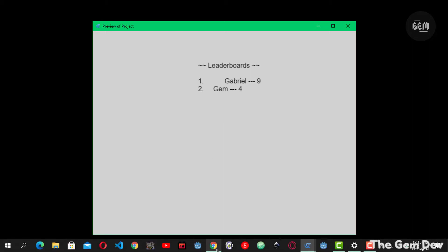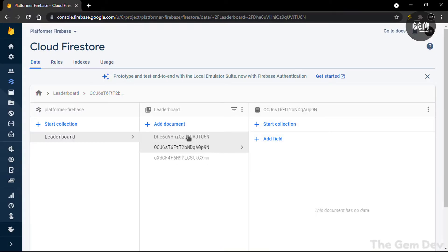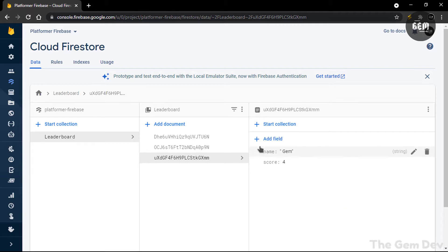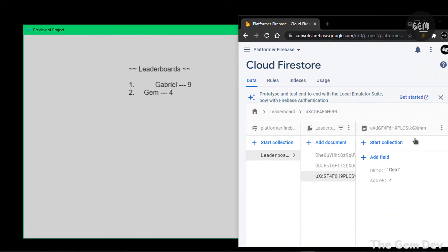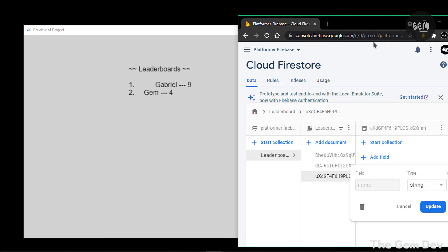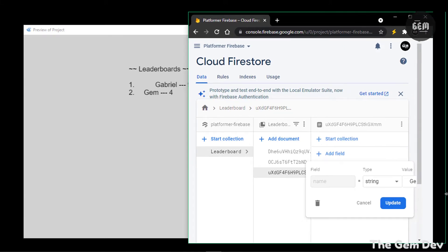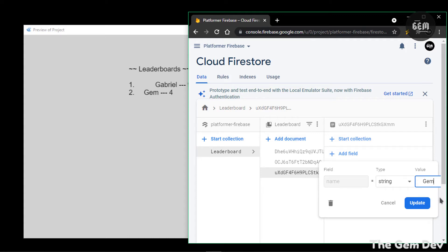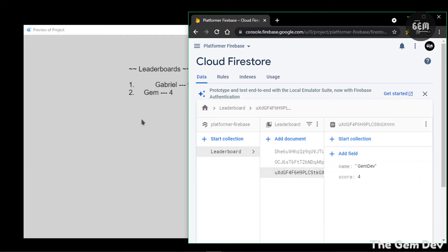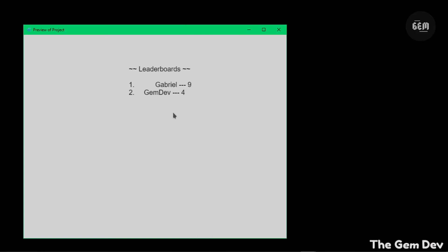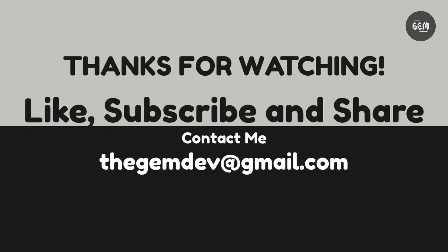We have gem placed at number two and Gabriel placed at number one. Now let's go back to our Firestore database — you can see all those values. We now have two new documents added. The first document has my name Gabriel and my score saved, and the second has the name gem and its score saved. You can also modify values directly from the database — for example, I can change the name from gem to Gem Dev and update it. And there you go — that's how to create a leaderboard in GDevelop 5. You can also set a limit to the total number of documents displayed using a Firebase action. Thanks for watching, I'll see you in my next tutorial — don't forget to like, subscribe, and share.